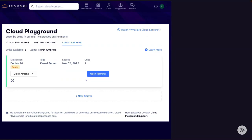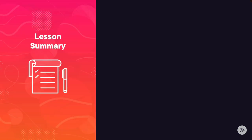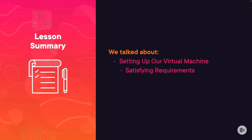Going back to the slide presentation, you'll have one Debian 10 server ready to build on. In this lesson, we talked about setting up our virtual machine, including satisfying our requirements for the build and building our platform. Please mark this lesson complete, and I'll see you in the next lesson.